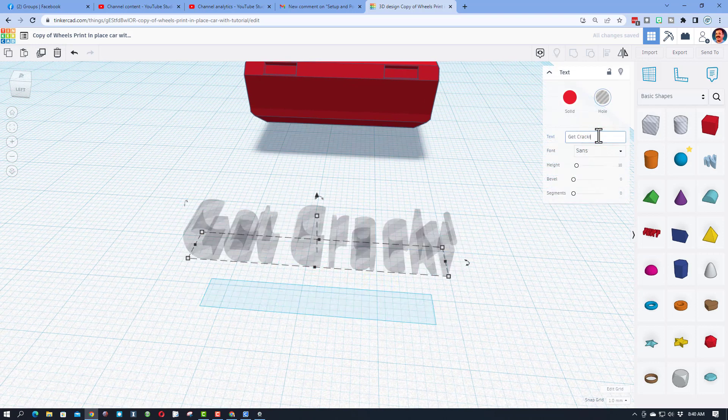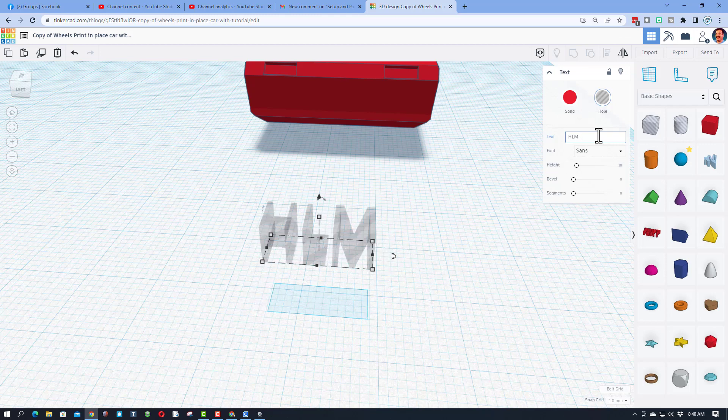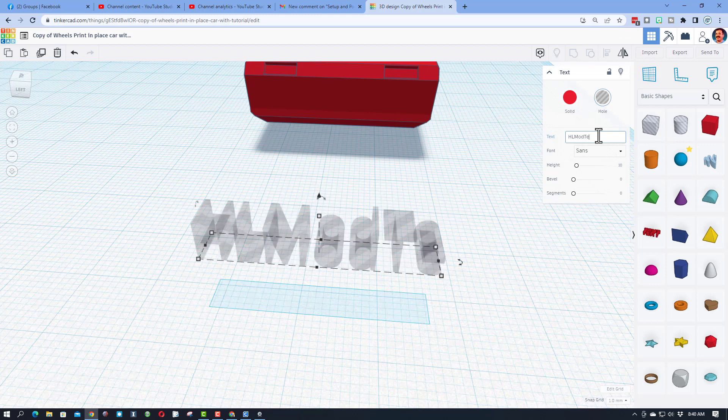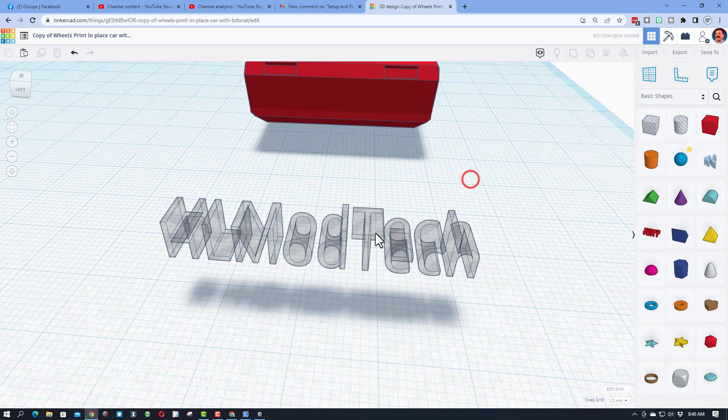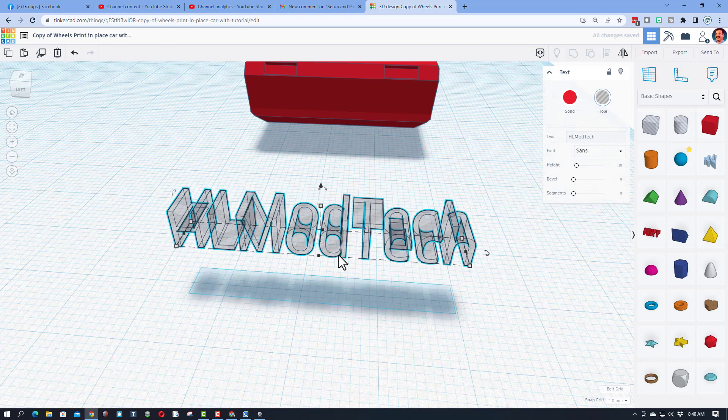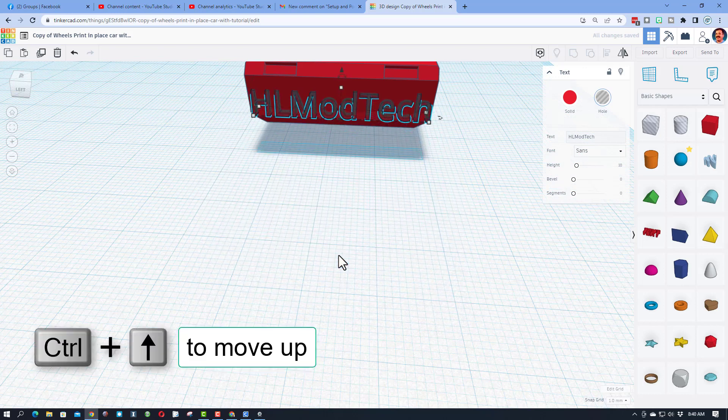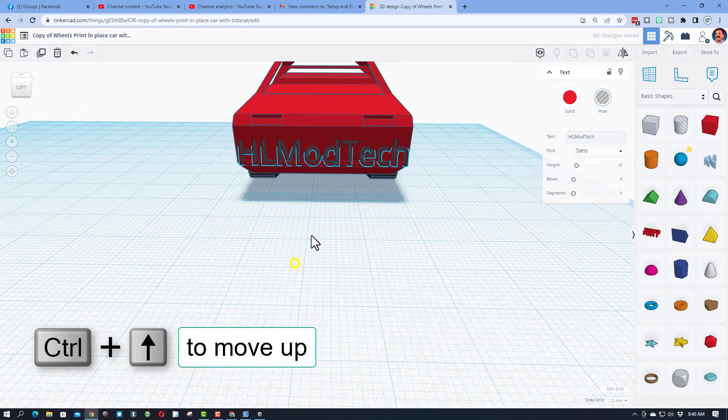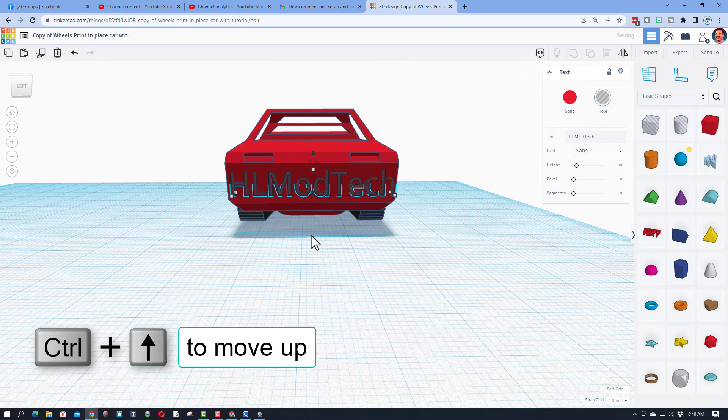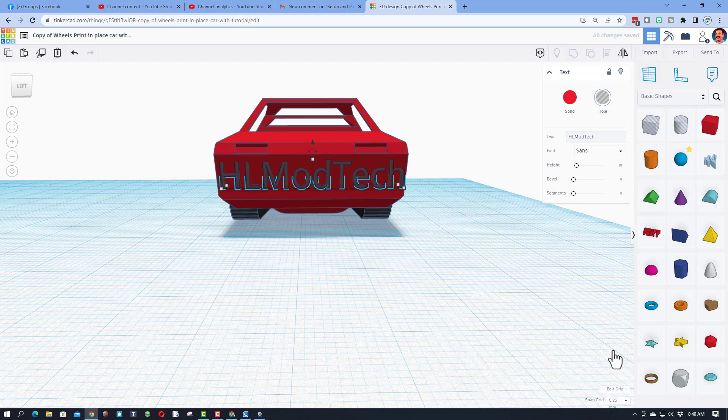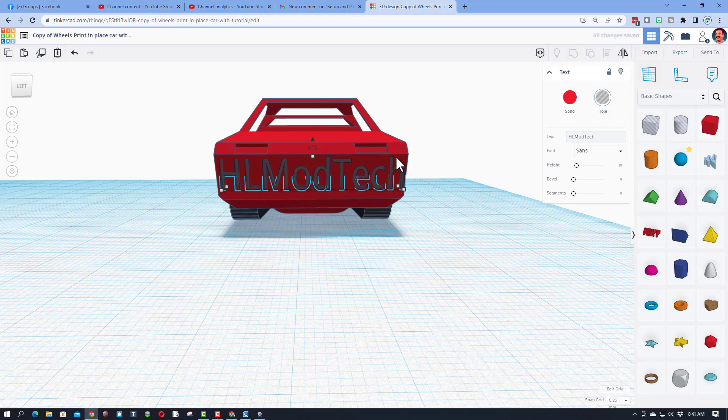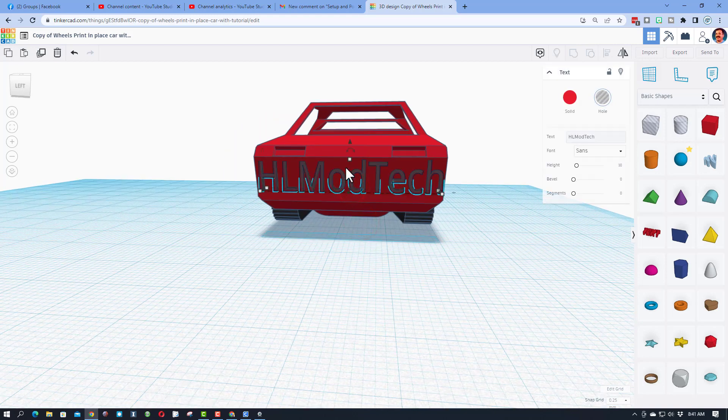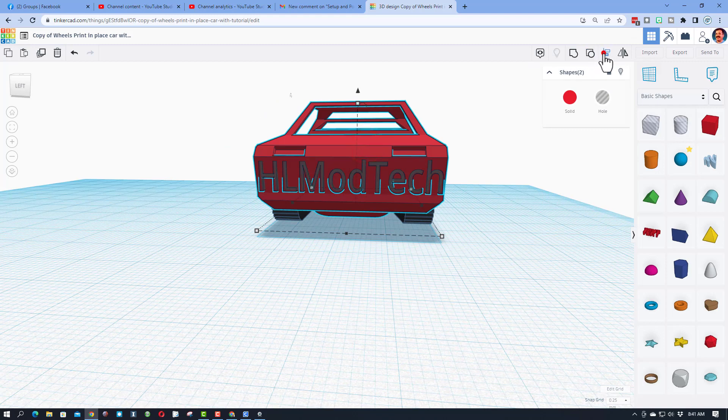But I'm gonna change it instead to say HL Mod Tech, and let's push it into our car. I can just nudge it back until it cuts the way I want. And I'm gonna do a couple Ctrl+ups to get it right where I like. Remember you can adjust your nudge to whatever you need. I'm gonna quickly shift select those two, click align, make the red one the boss, and make sure it's centered.